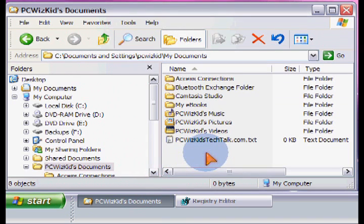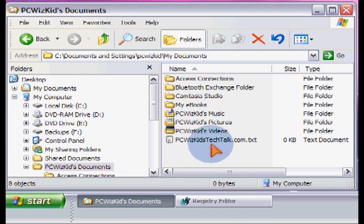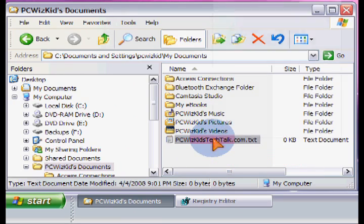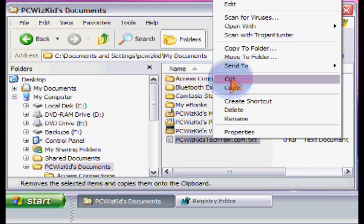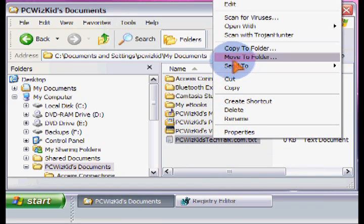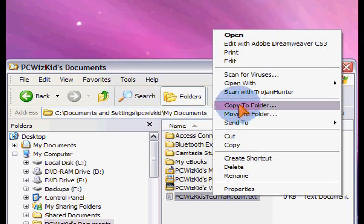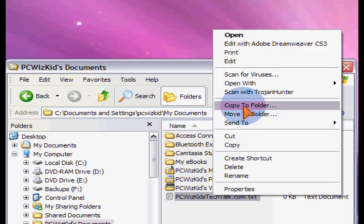Now when you go back into your Windows Explorer and you refresh it, hit F5 and then right click, you'll see that the move to folder and the copy to folder now appears.